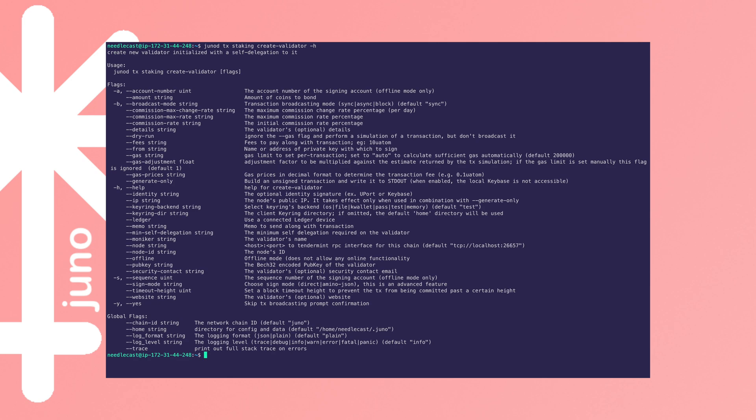Using the example of Juno, which is what I'm focusing on at the moment, you would run something like this to create a validator, and there's a variety of options there.